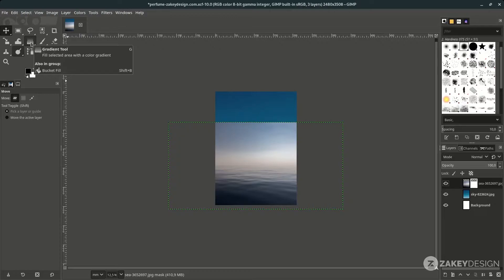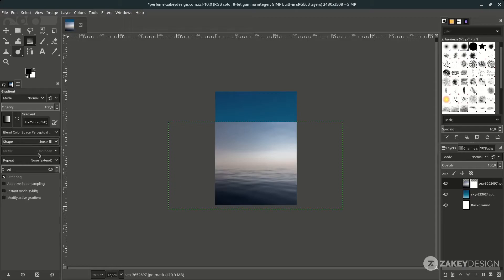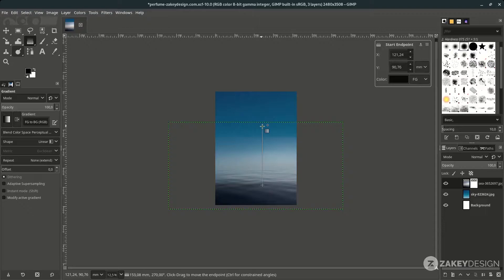Click the Gradient tool, shortcut G. Make sure the shape is set to linear and the offset is set to 0. Then on the sea layer mask, just drag it downward.